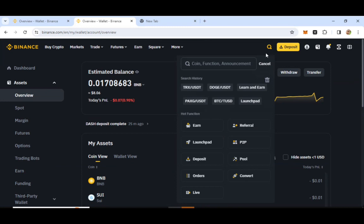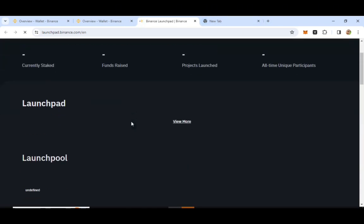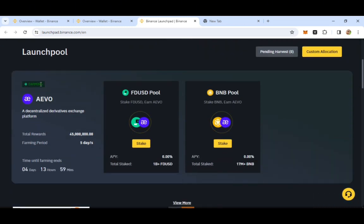This is the launchpad for the new coin farming. You can take the stake in FDUSD and BNB pool and stake in the coin. This is the minimum of BNB coin in particular.